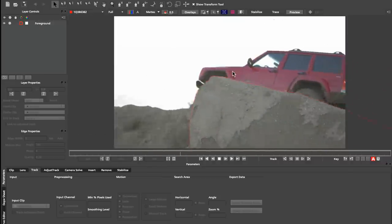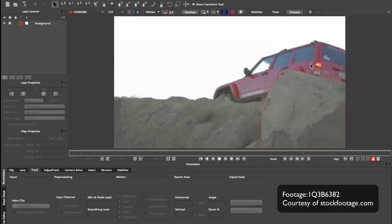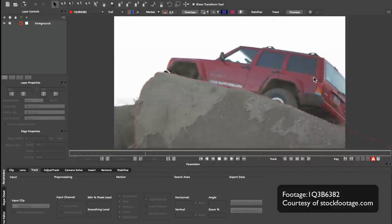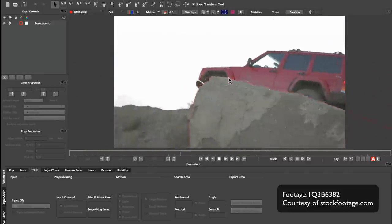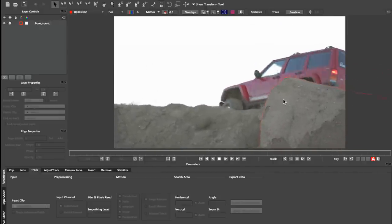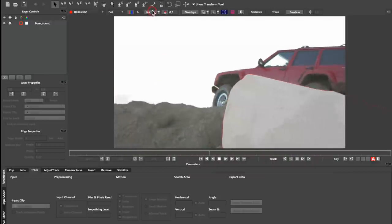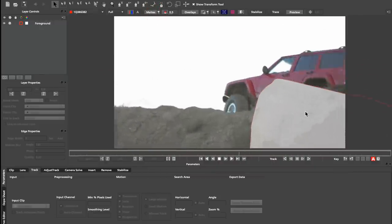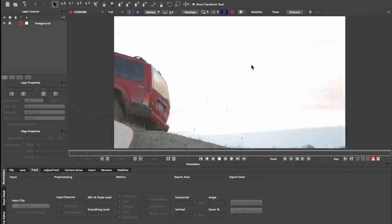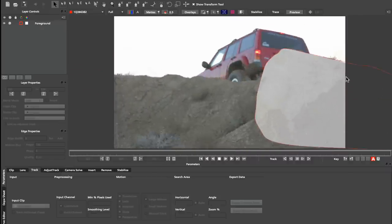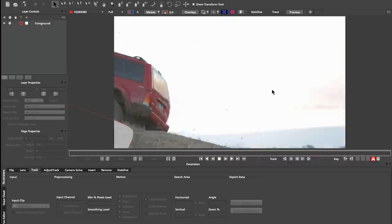We have a shot here provided to us by stockfootage.com and I want to track the side of the car. I've already tracked the front part of this, I've got the ground here already masked out so it doesn't interfere with the side, and I'm going to draw a new spline now for tracking the side.